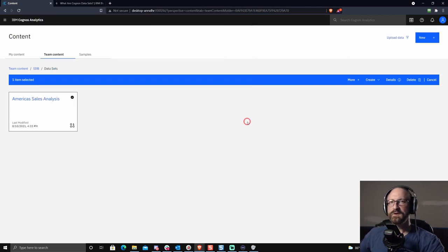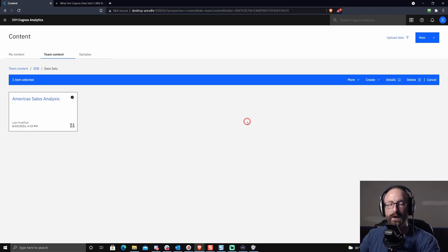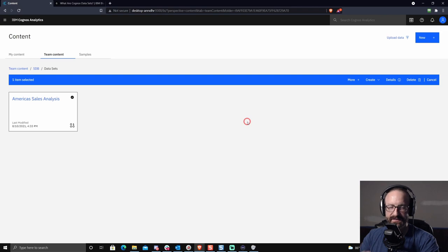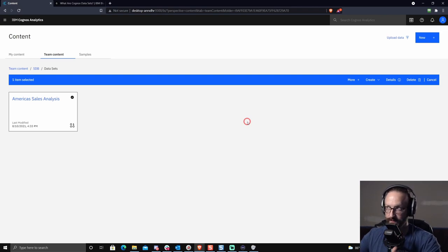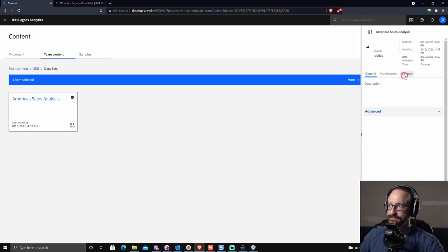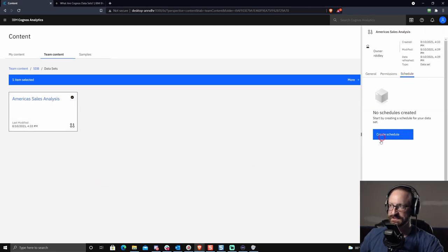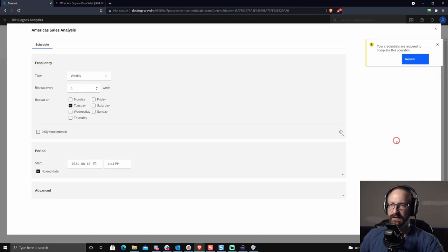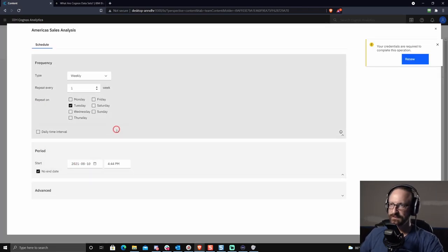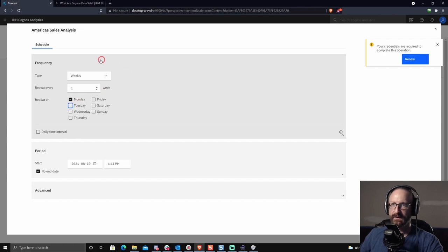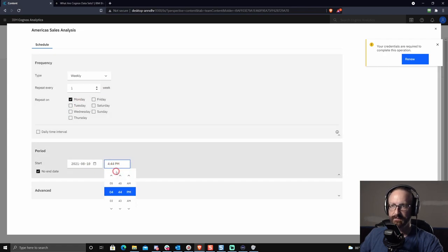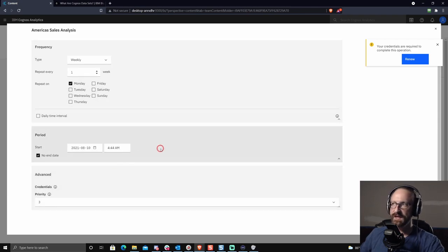Now, you don't want to come in and manually load this every time you want to be able to do this on a schedule and data sets actually have the exact same scheduling features of reports. So again, you're going to see that in the properties menu under schedule, you can choose create schedule. And here you get the report authoring scheduling features. It's exactly the same as you would have there. So you could say, I want this to load every Monday morning at a particular time, say, 4am, maybe that's when the data warehouse load gets finished.